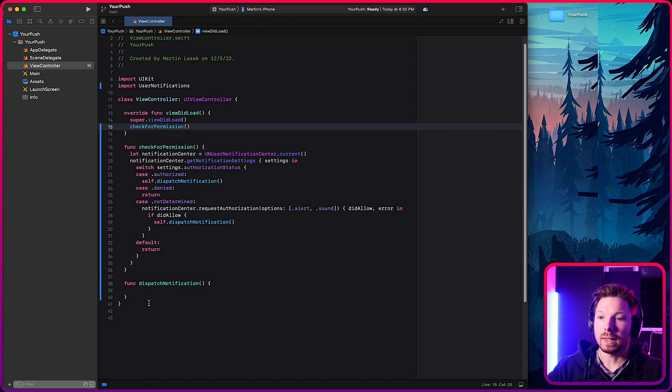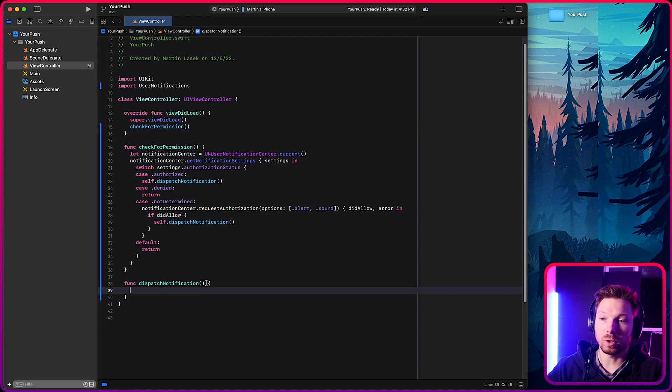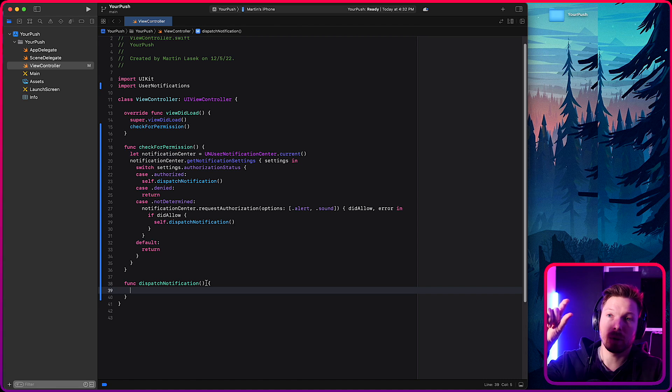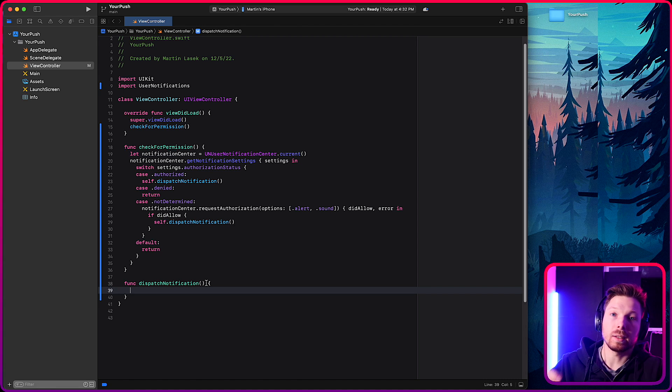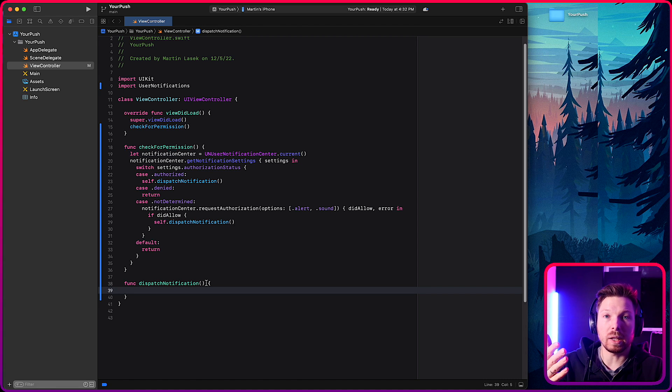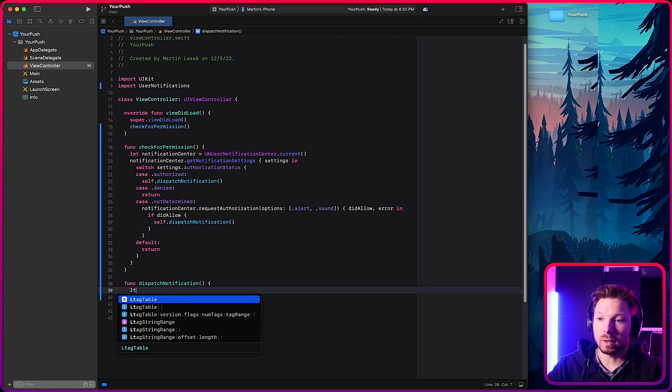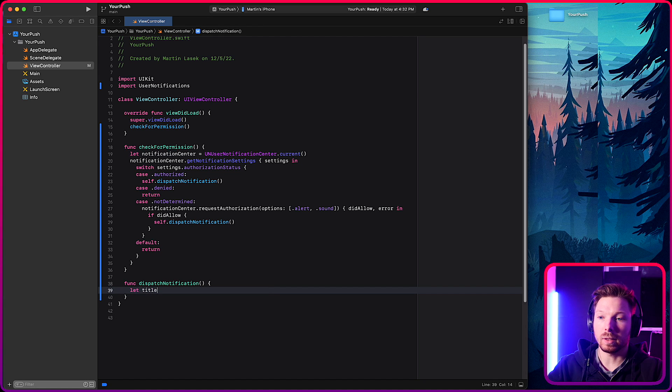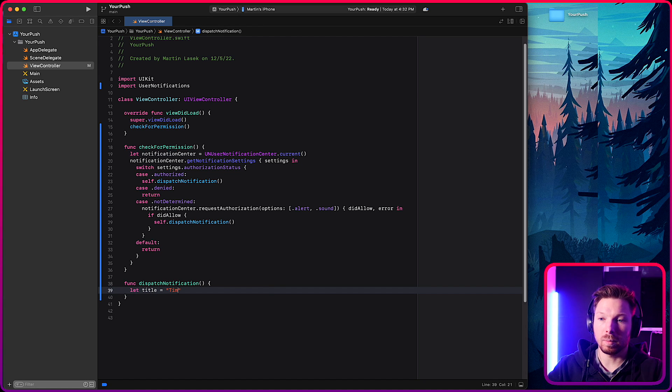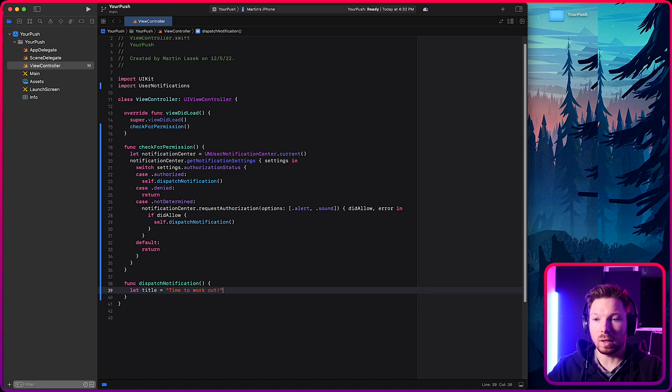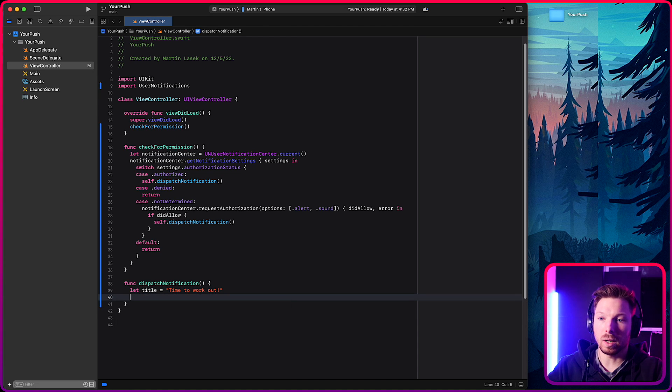Great. Now, how do we dispatch a notification? So what you would need to have for the banner, right, alert, is a title and optionally a body if you want to. It's optional. So let's just define a title and let's say time to work out.